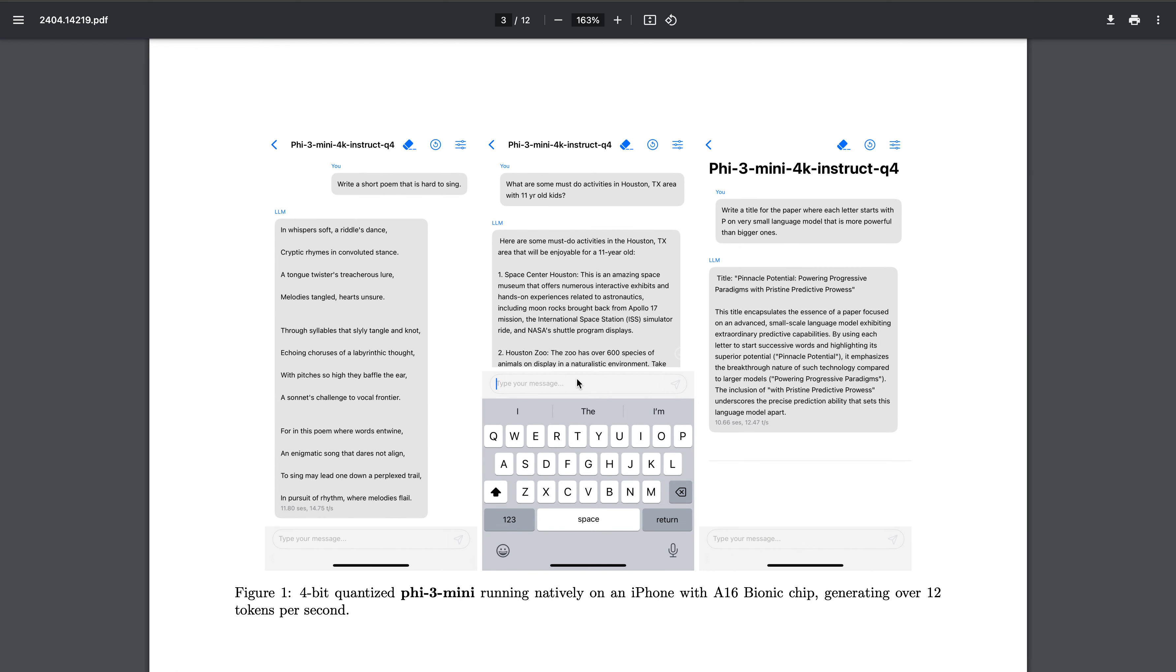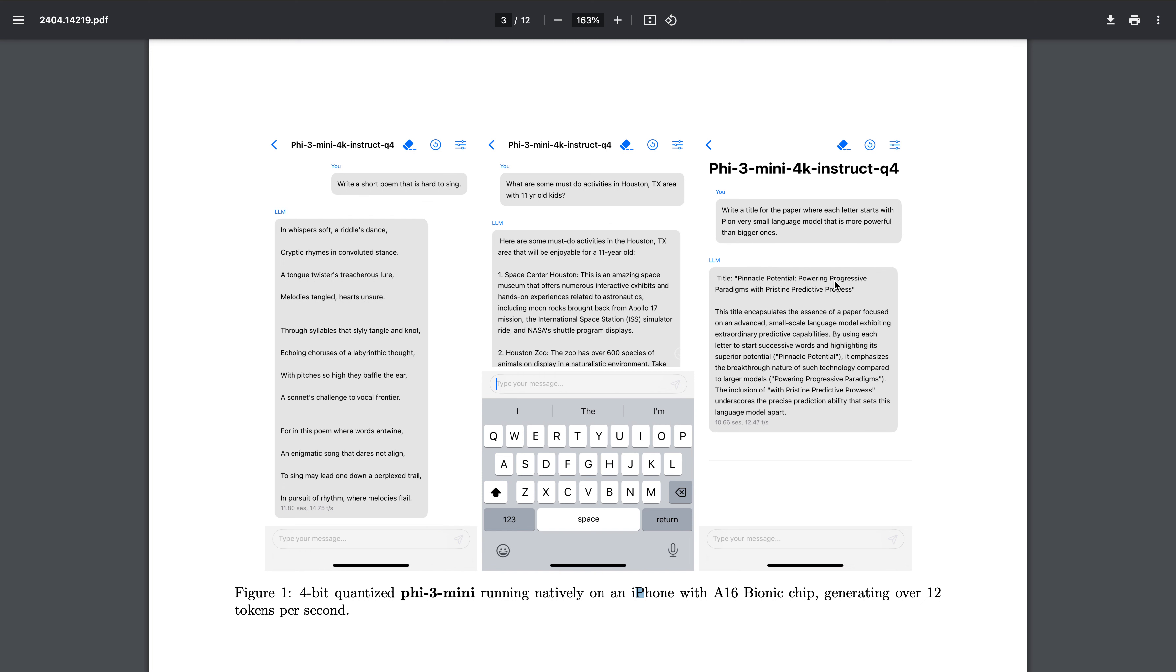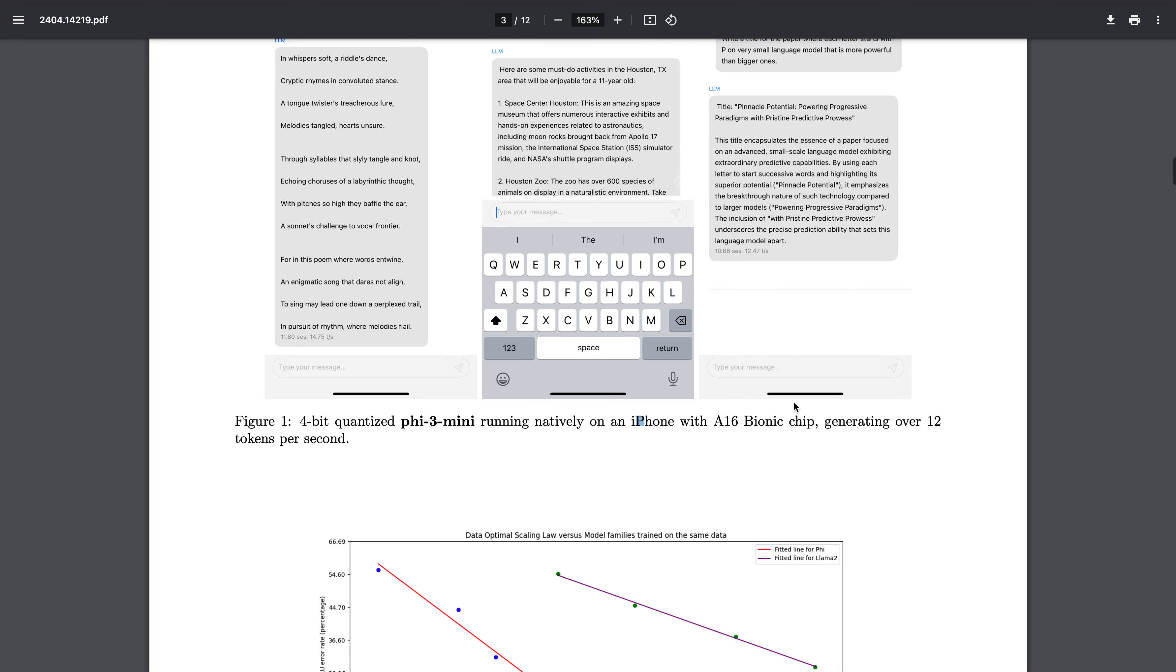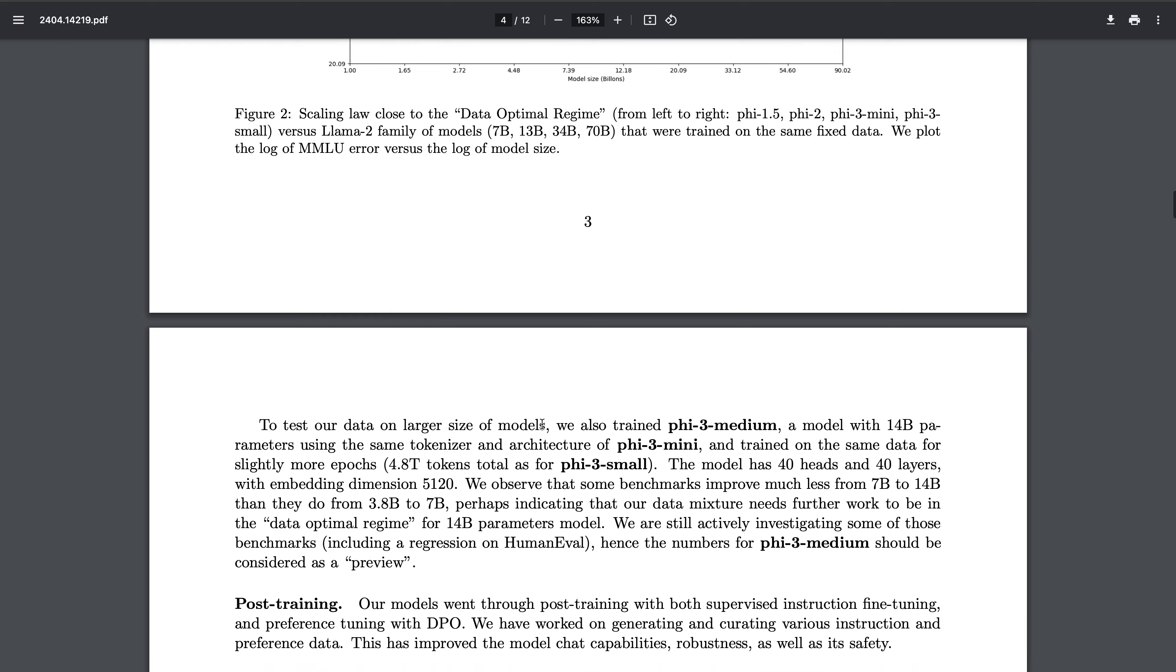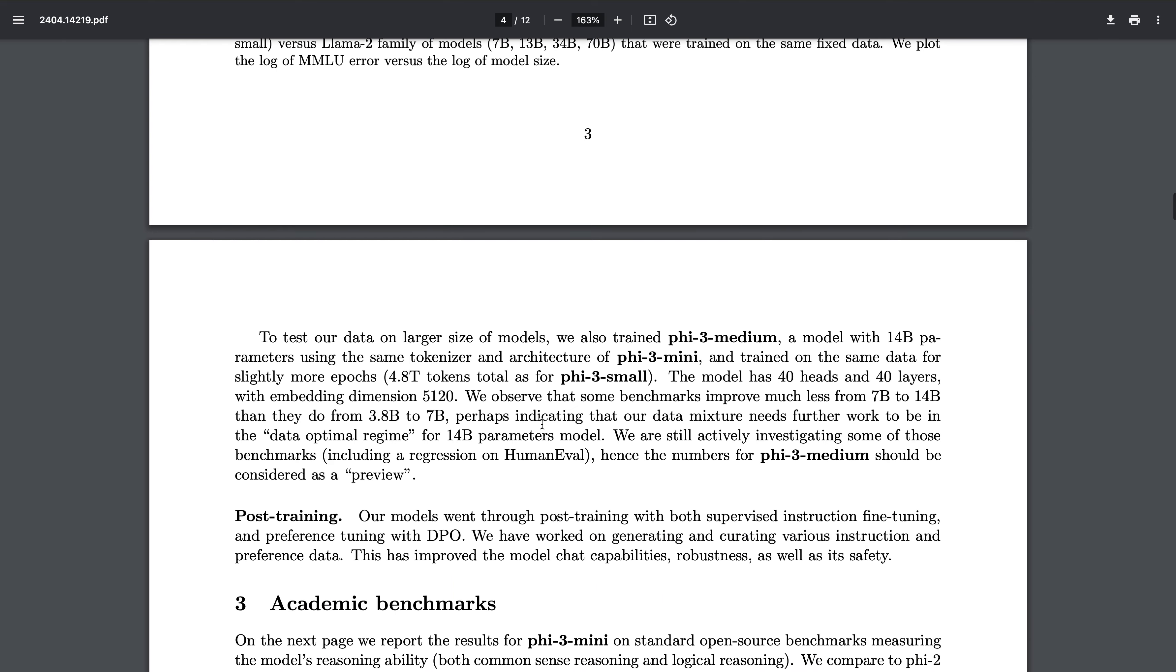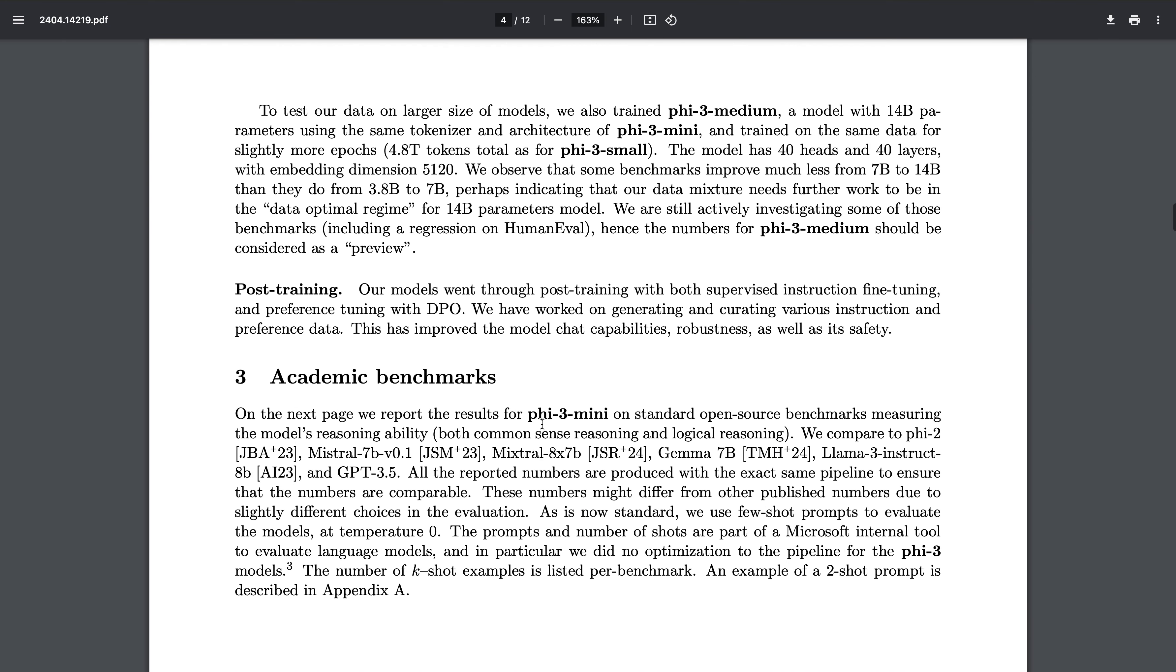From the screenshot itself you can see, they were in a bit of hurry I guess. You can actually go through the things - 4-bit quantized file running on iPhone with A16 Bionic chip. You can see, write a short poem that is hard to sing - it looks good, it looks decent.